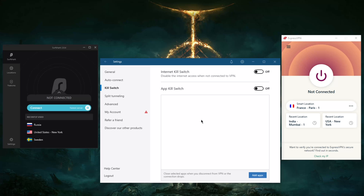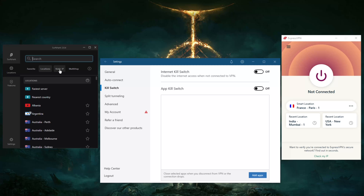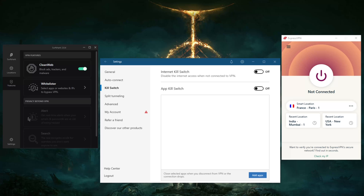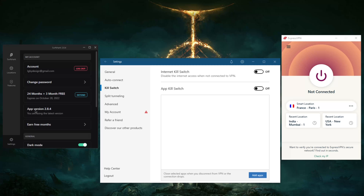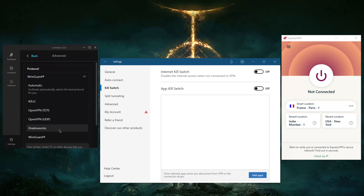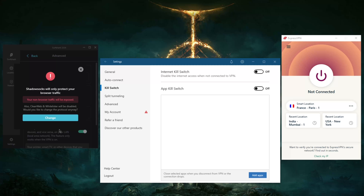With NordVPN you also get specialty servers. If you switch to the NordLynx protocol — which is the one you want to use — your specialty servers get unlocked. Onion over VPN comes and goes in availability, but you do get access to double VPN and dedicated IP. Stick with NordLynx, as it turns out you can't get Onion over VPN unless you're using NordLynx — the powerful WireGuard protocol you want to use at all times.